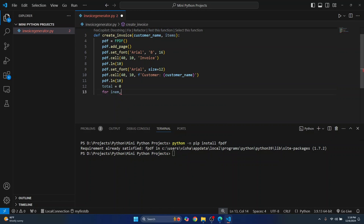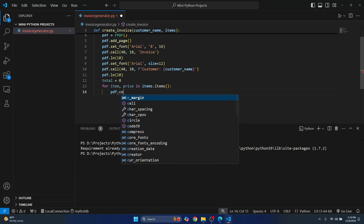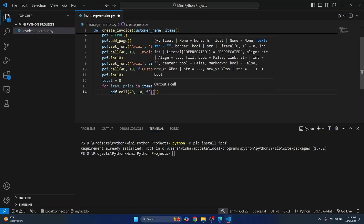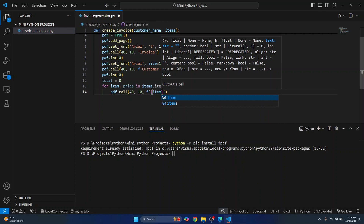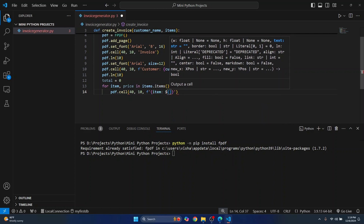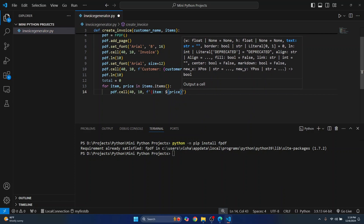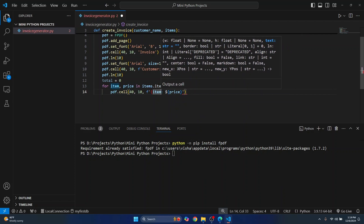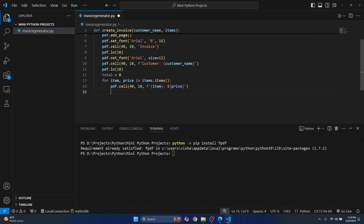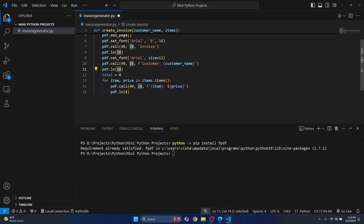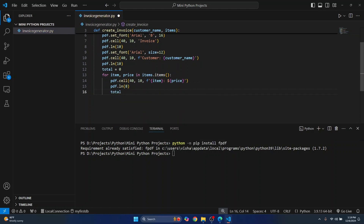Let's loop through each of them and we'll add a cell for each of the items — this is the item name, and this is the price. Then again we'll enter a new line. The spacing will be a little less — before we used a spacing of 10 between each line, now it's just 8 because we want to group the items together. And finally we'll add the price of each item to the total.